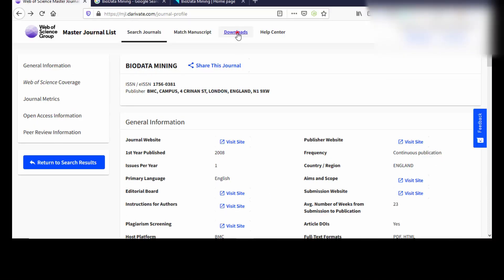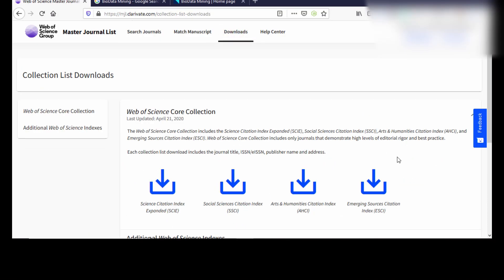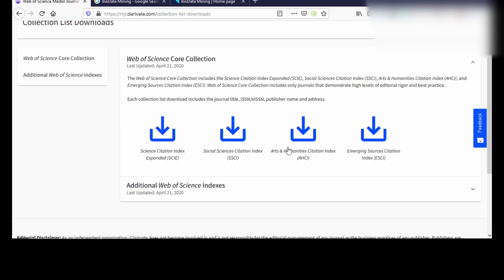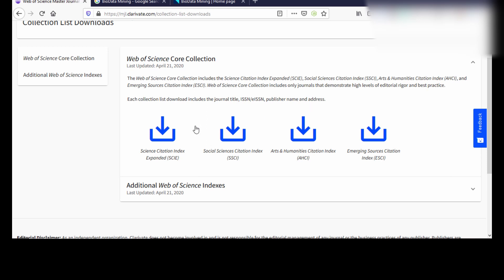In the another method, I'm going to download one of the core citation indexes. So these are all the four major citation indexes as I already explained. Science Citation Index Expanded SCIE, SSCI, and AHCI, and ESCI. Okay, these are all the four major citation indexes under the Web of Science core collection. I'm going to download any one of this. I'm going to download SCIE and I'm going to select one journal.